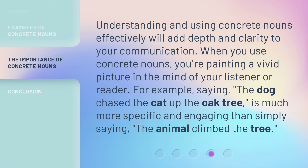Understanding and using concrete nouns effectively will add depth and clarity to your communication. When you use concrete nouns, you're painting a vivid picture in the mind of your listener or reader. For example, saying 'the dog chased the cat up the oak tree' is much more specific and engaging than simply saying 'the animal climbed the tree.'